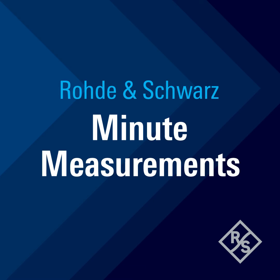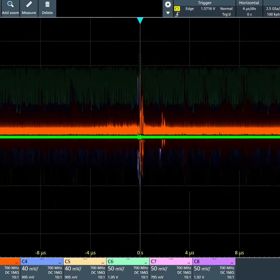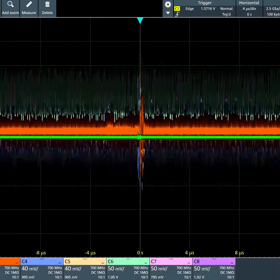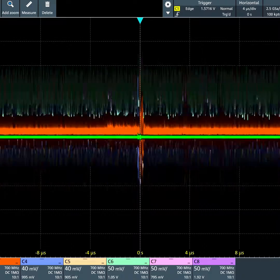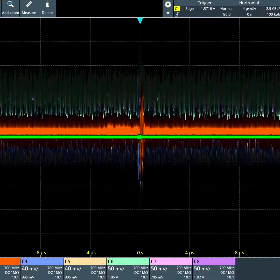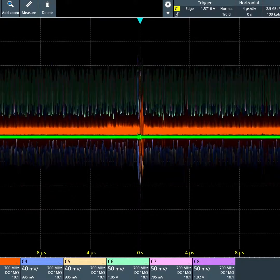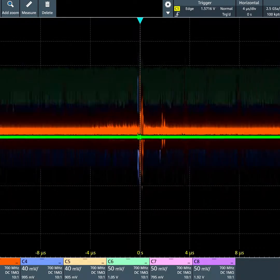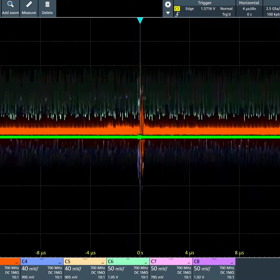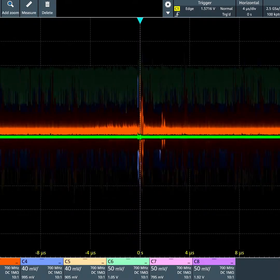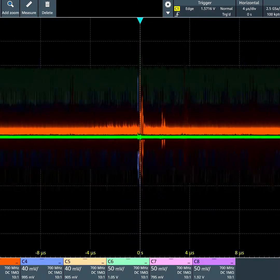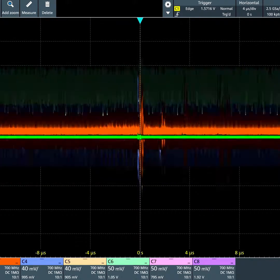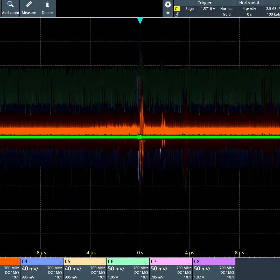The Rohde & Schwarz MXO58 is our first 8-channel oscilloscope, featuring 1 GHz bandwidth on 8 channels, 2 GHz bandwidth on 4 channels, all at a vertical resolution of 12 bits.